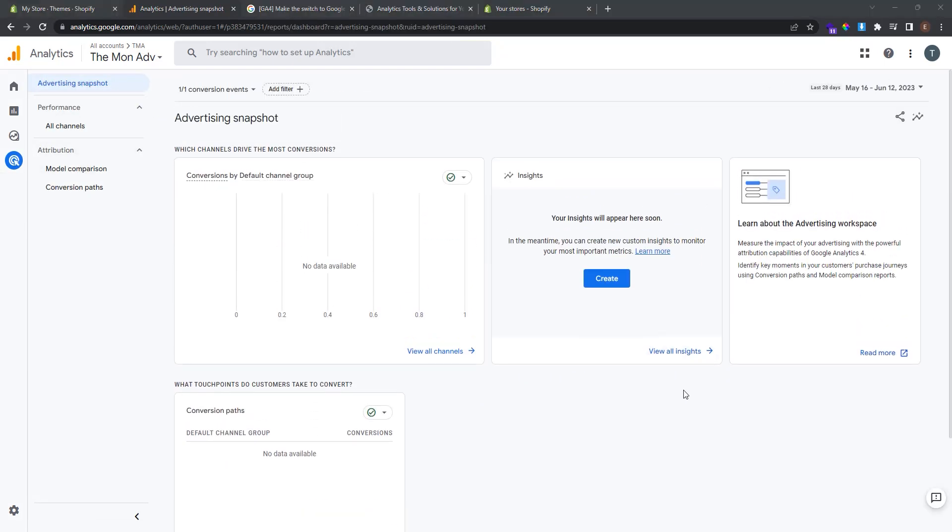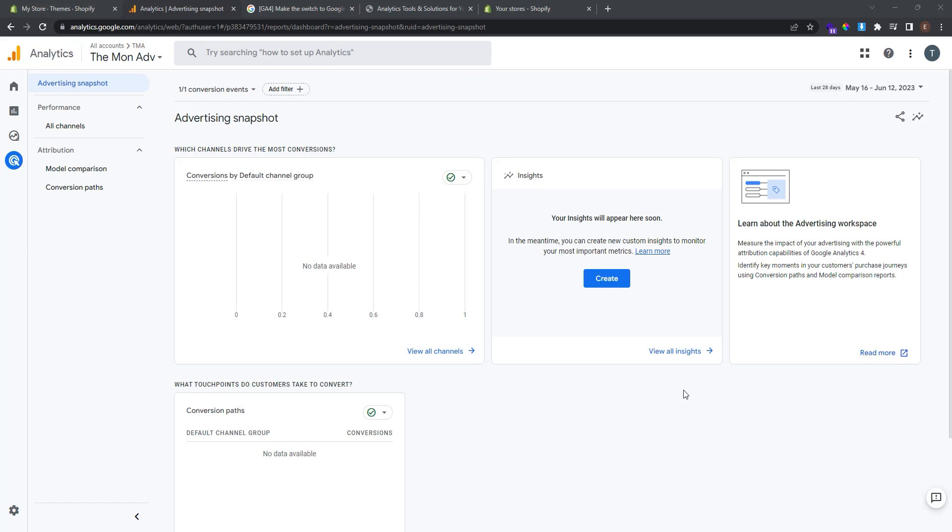Alright guys. This is how you set up the Google Analytics 4 on the Shopify store. Whether you run a small startup or a thriving enterprise, understanding your audience is key to success. And that's where Google Analytics comes in. It's a must have tool that provides invaluable insights into your website's performance and user behavior.